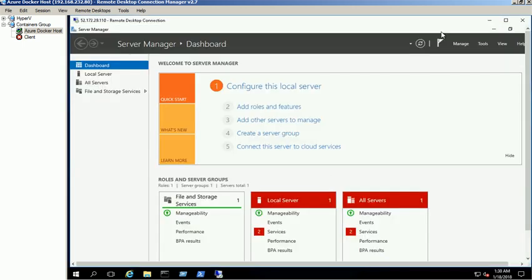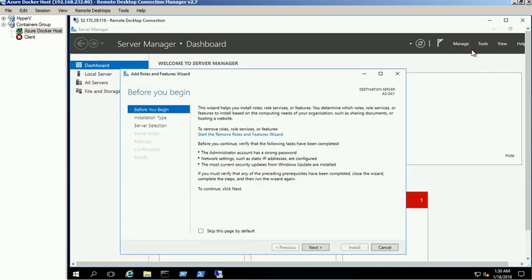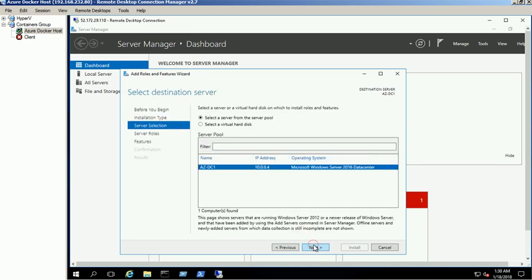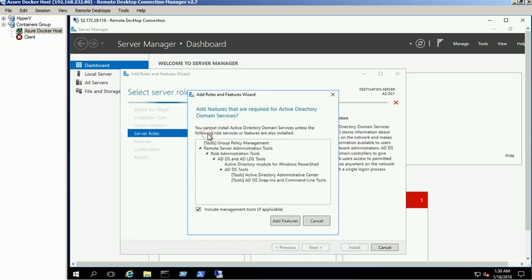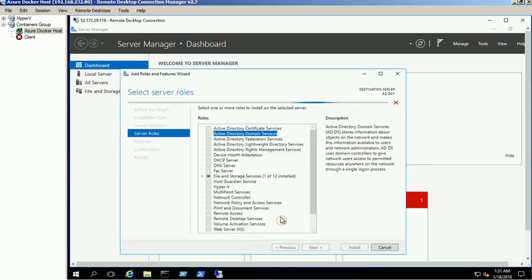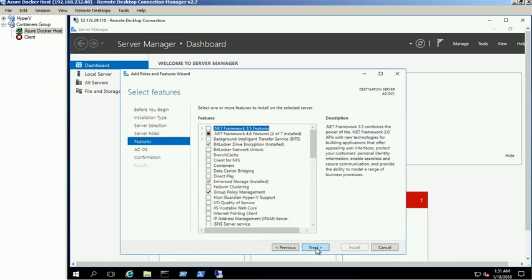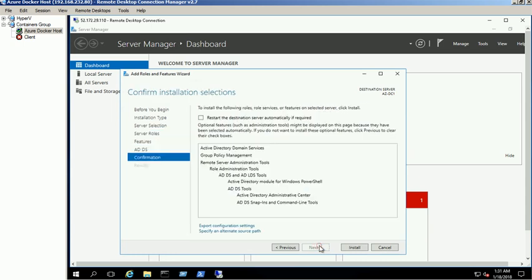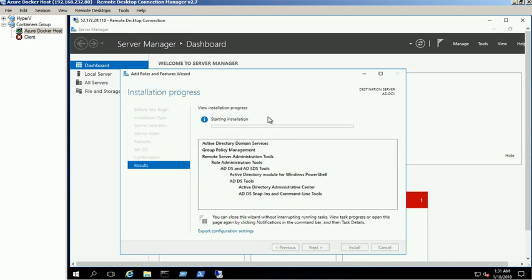From the server manager snap-in, click on add roles and features option. Select the Active Directory domain services checkbox to install the Active Directory services on this VM. Follow the wizard and click on install button to start the installation process. It will take few minutes to complete the installation. Click on close button to close the wizard.